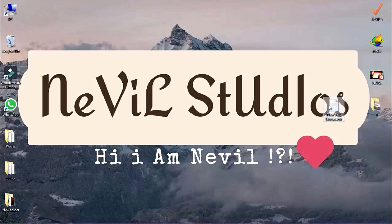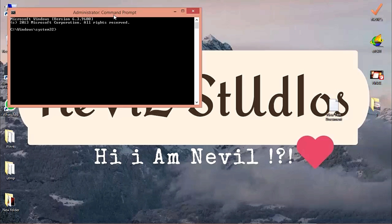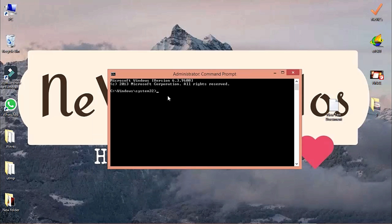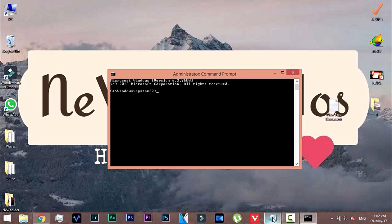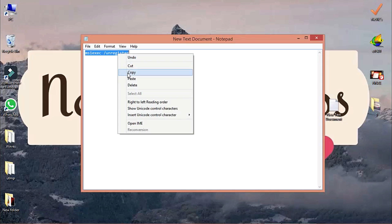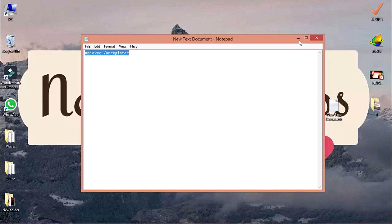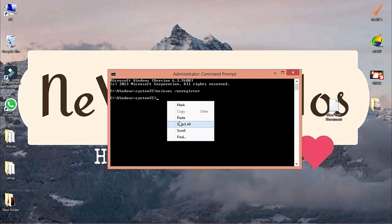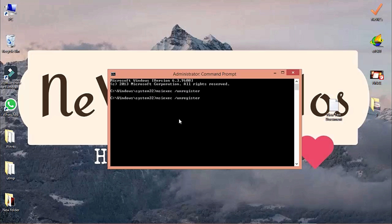After that, the administrative command prompt will pop up. Simply paste the command (I'll put it in the link description) and press Enter. Then paste it once more and press Enter again. You need to do this twice to unregister any previous versions of Microsoft Office that were wrongly installed. After doing that, close the command prompt.